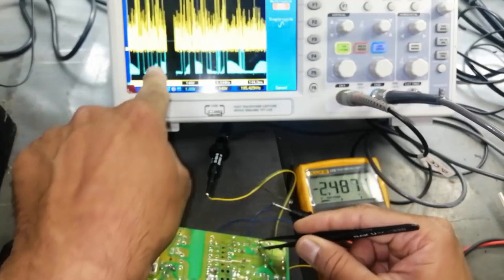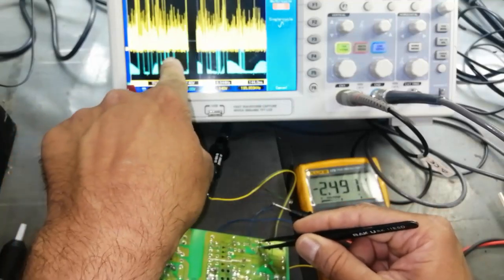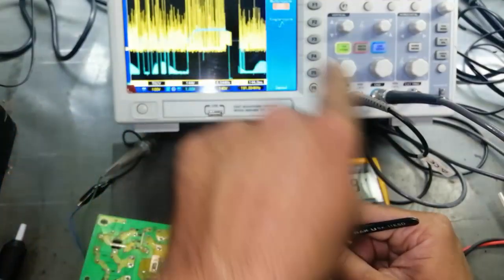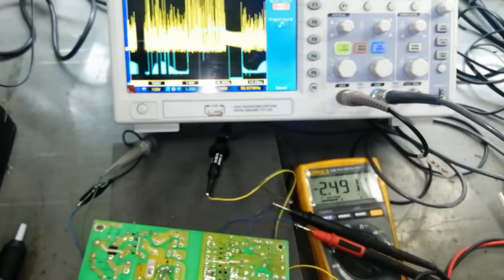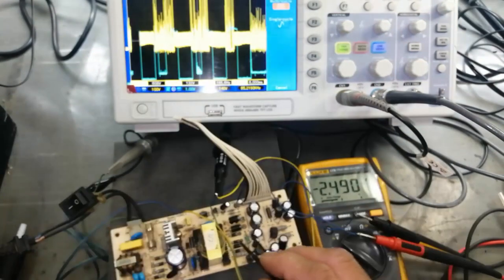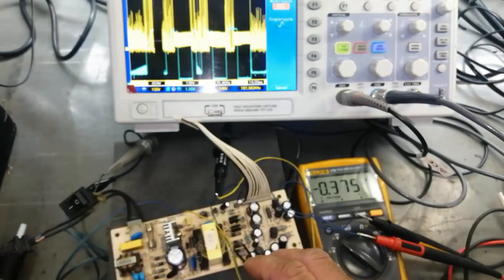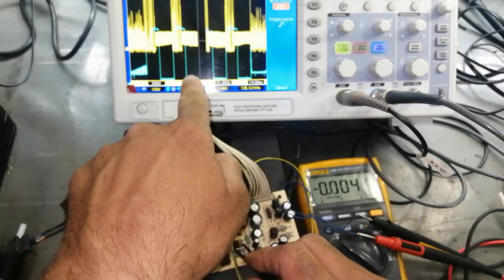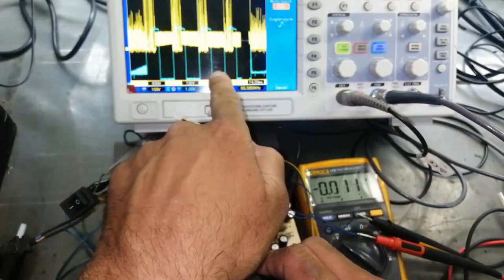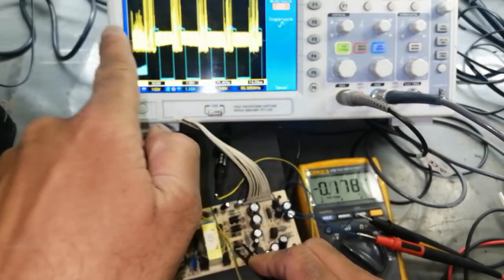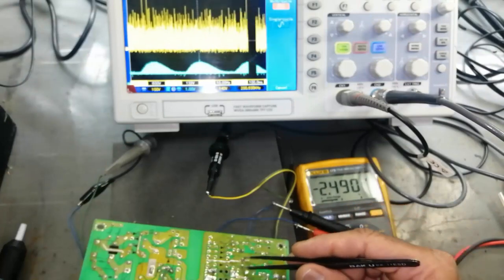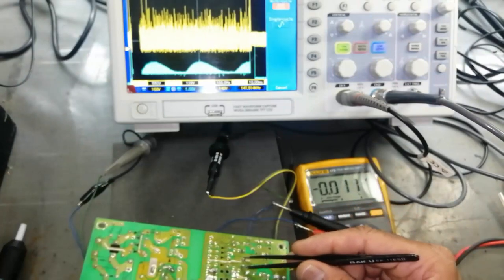Any short circuit in the output area — the feedback will disable the pulse width modulation. When there is a short circuit, the feedback will go maximum and it will turn off the power supply. Suppose this capacitor is short.